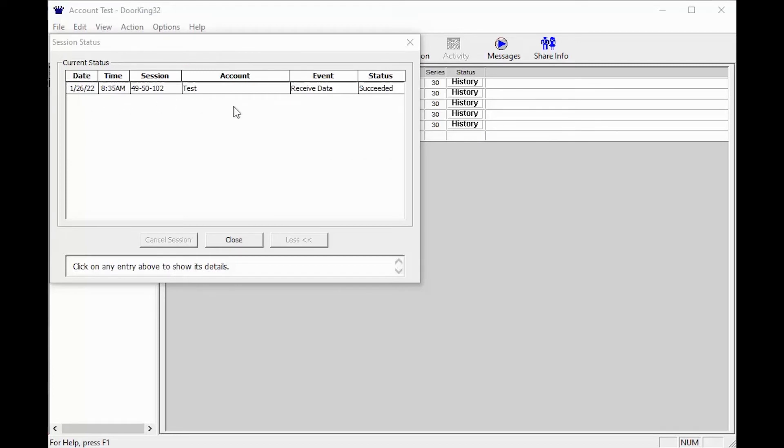Hopefully you get a 'succeeded' as I have here. However, if it fails, there are a few things to check. First, click on the session above to bring up the details. The details will be displayed below.